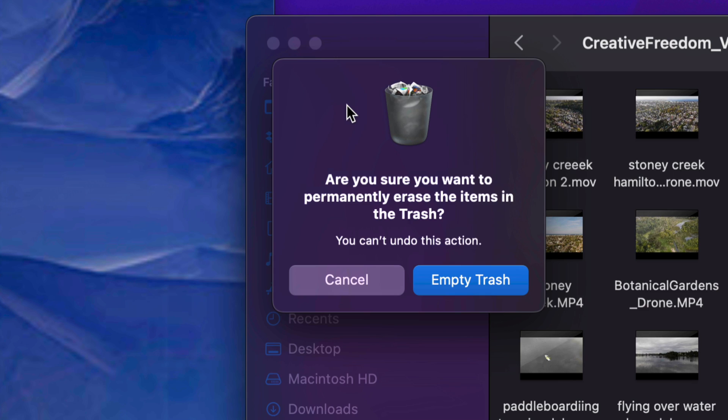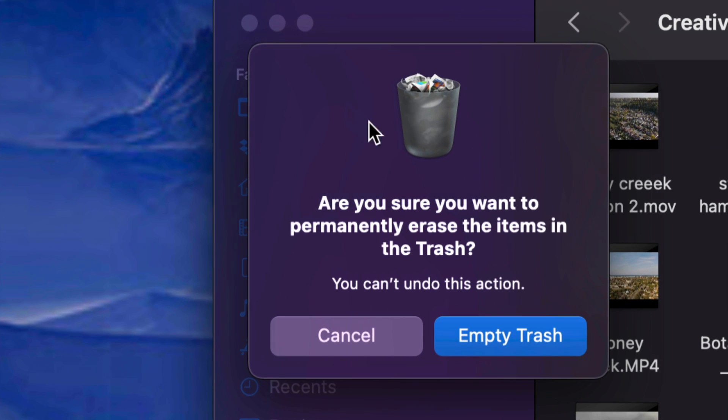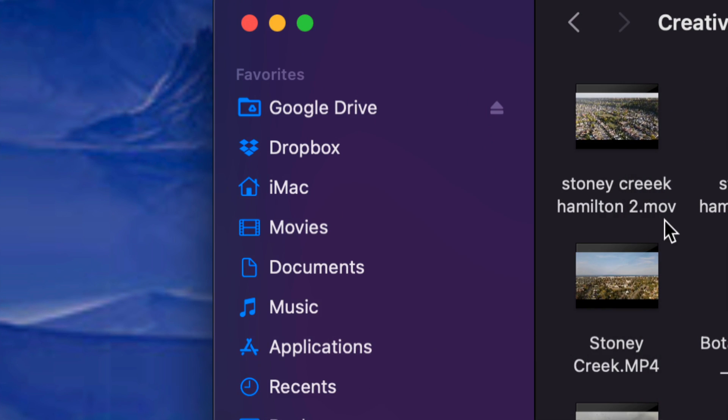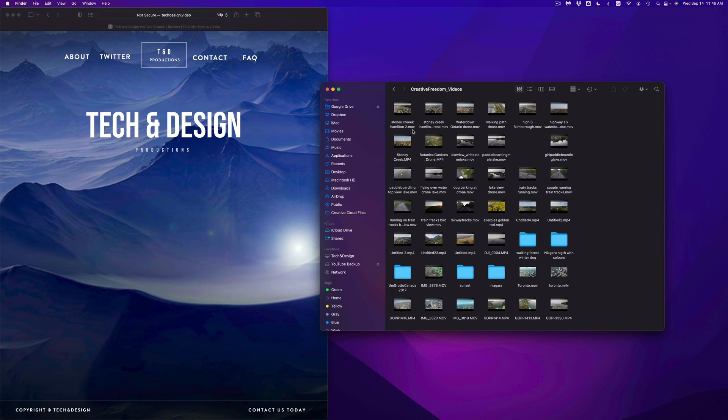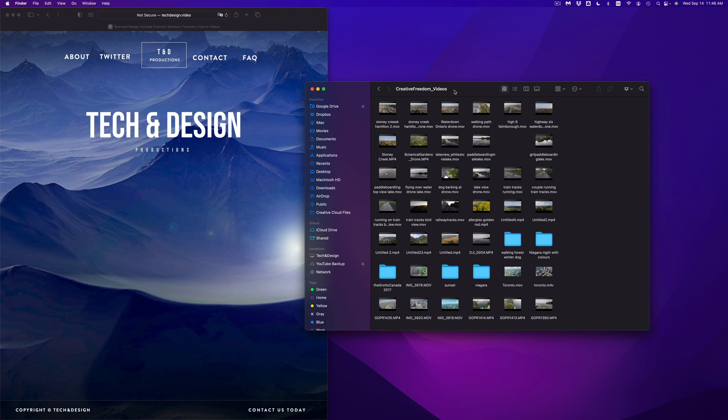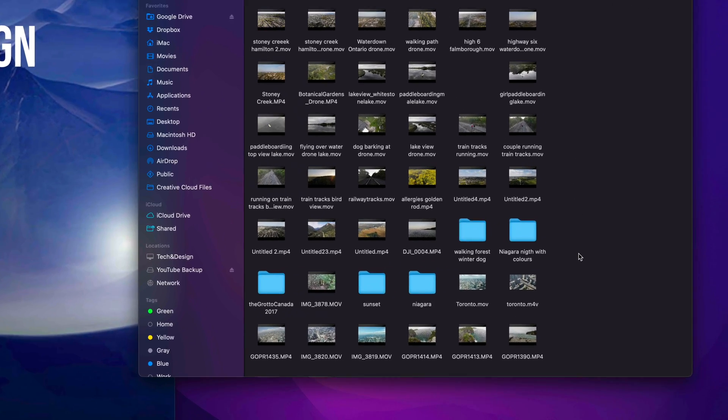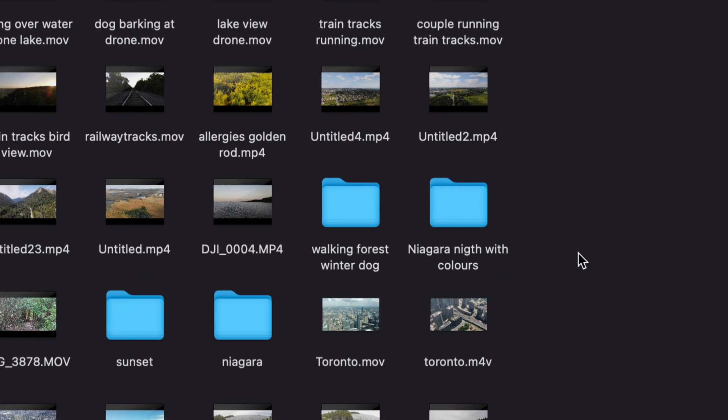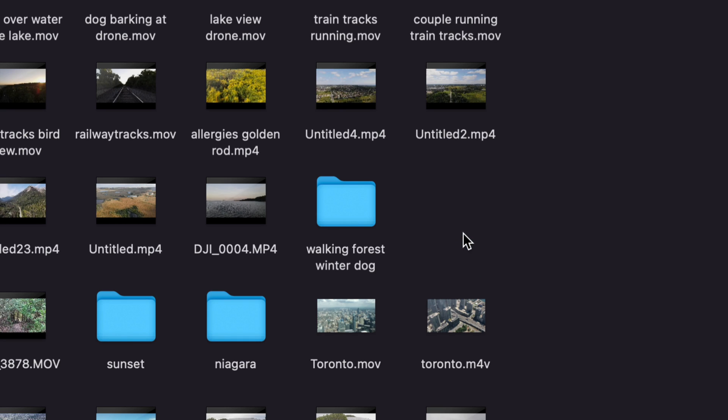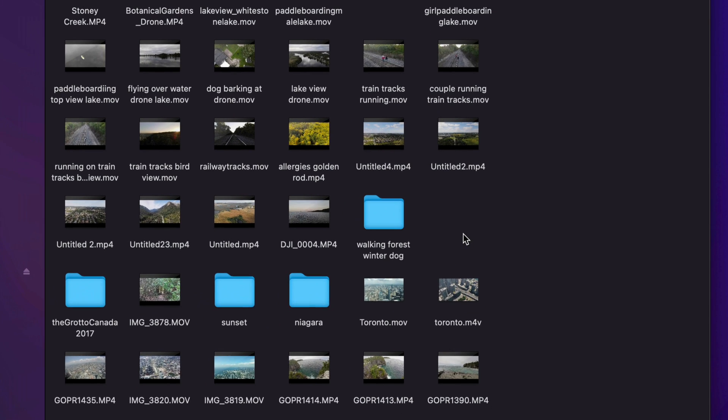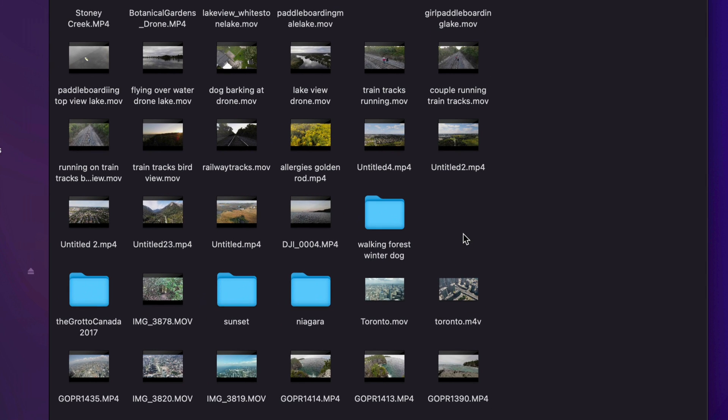Once we select empty trash, we should see something like this, just empty it out. And that means you won't be able to get that back. So that's one way to delete a file. Now let's say this right here, I want to delete this. So I can click on it, I can press Command Delete on my keyboard, that's also going to get rid of it.